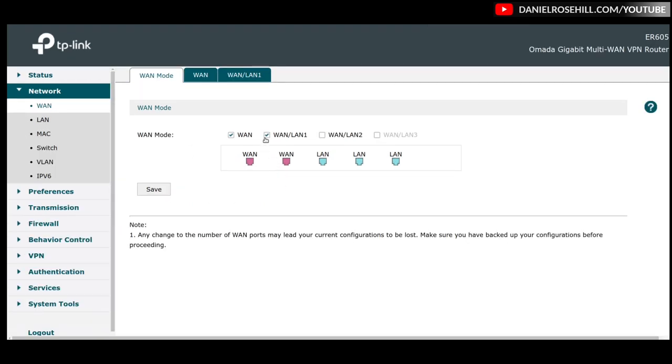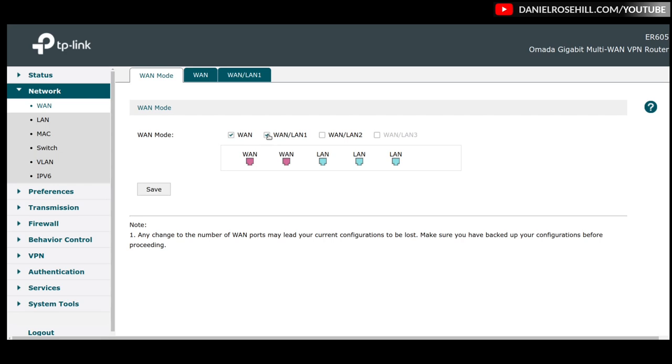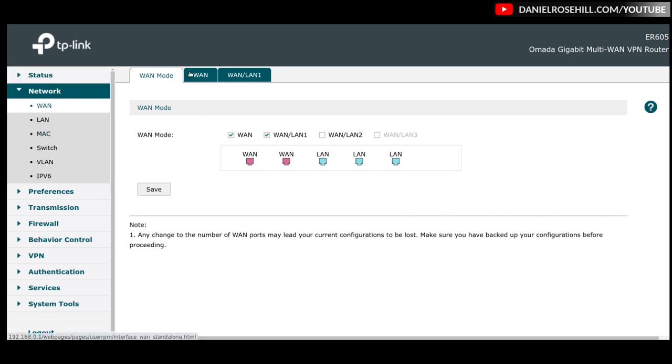So you need to tick WAN LAN 1, that's the interchangeable. So you've got three of these ports, sorry, technically speaking, two interchangeable ports. This is fixed as WAN, these two are fixed as LAN, and these two can be flipped between WAN and LAN. So out of the box, it's only one WAN. Therefore, you want to tick this guy to get the second port into WAN mode, leave the other three as WAN ports. And then it'll do a reboot. And once it's rebooted, you'll be into this config, and you'll have two tabs, WAN and WAN LAN 1.